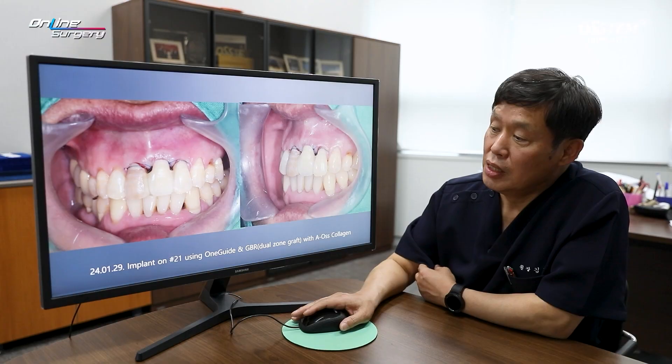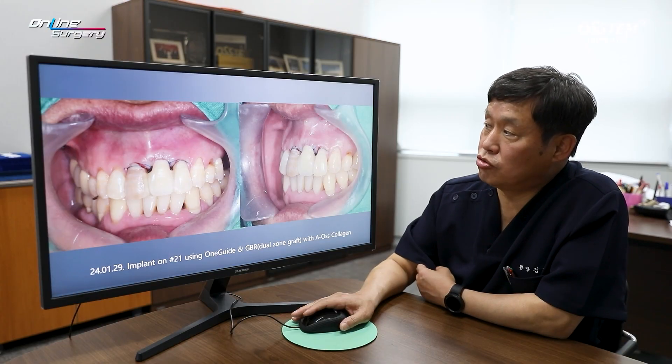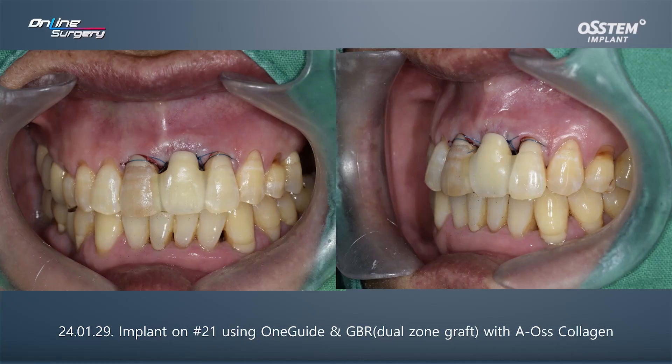This image shows the condition right after the surgery. Since this is an anterior tooth, it could be aesthetically unappealing. Therefore, we temporarily attached the tooth to the adjacent teeth using resin.